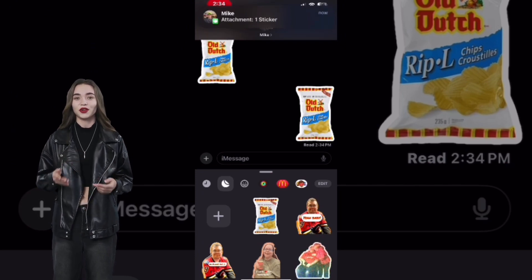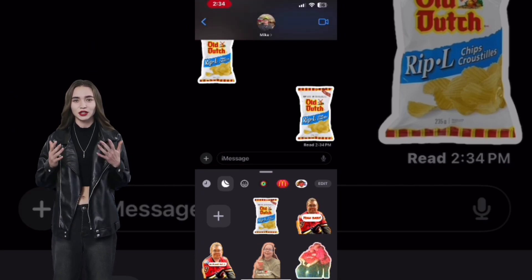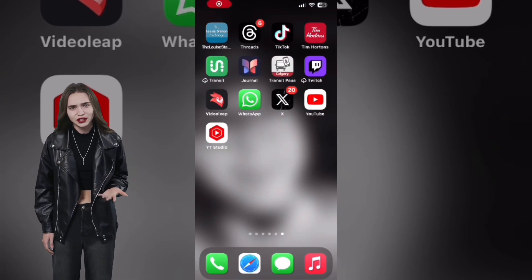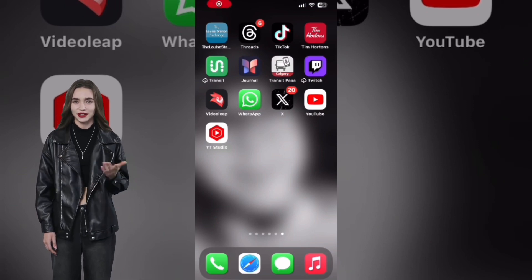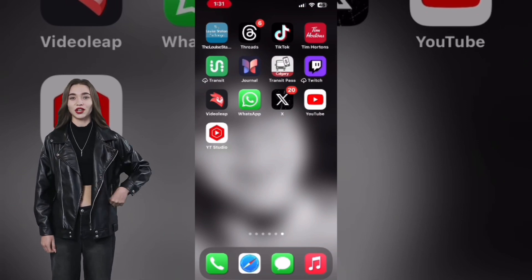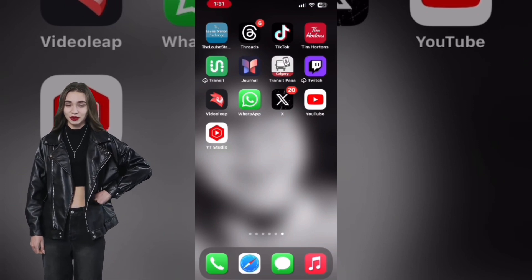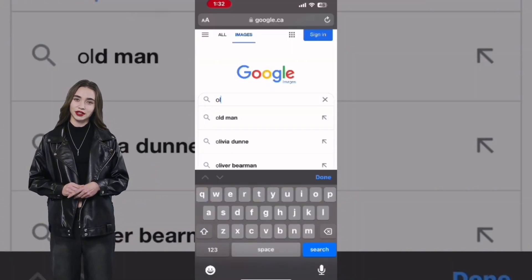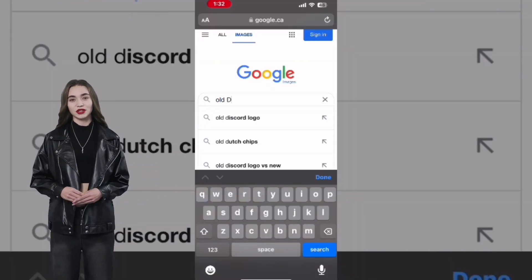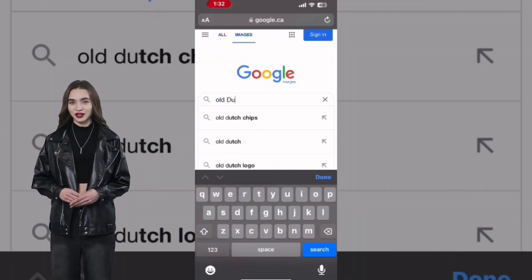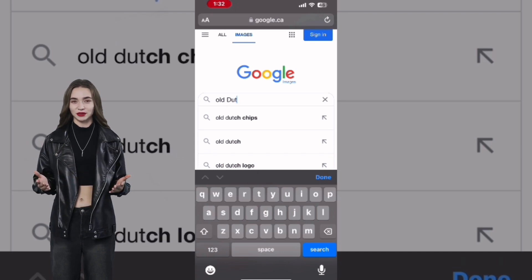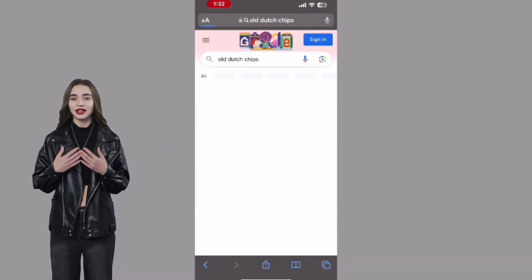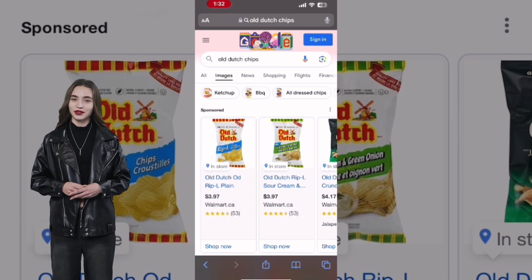Start by finding the photo that you want to use. Remember that you can use your own photos or find one online. The Lift Subject feature is what makes this possible. We will be using a photo from the internet. Open your browser and go to Google, select Images because you'll need a photo. It does not have to have a transparent background.